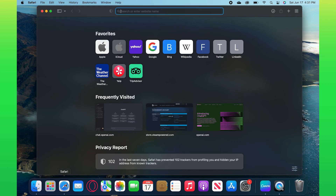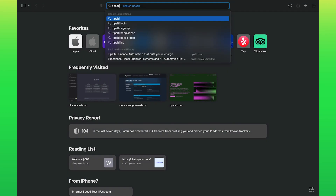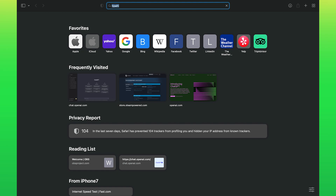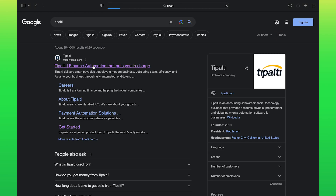First, open your web browser. Search for Tipalti, then click on tipalti.com.